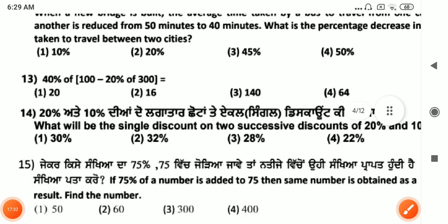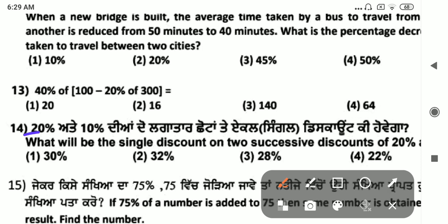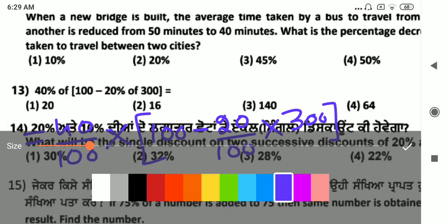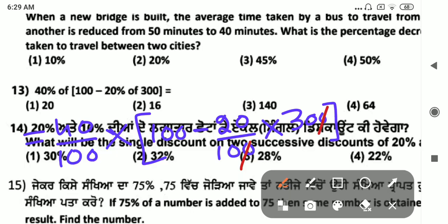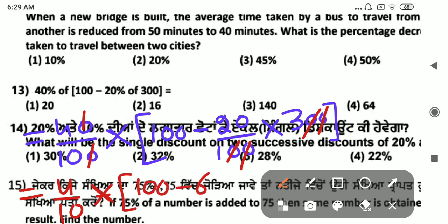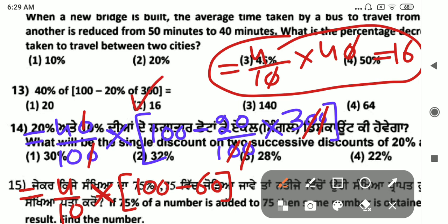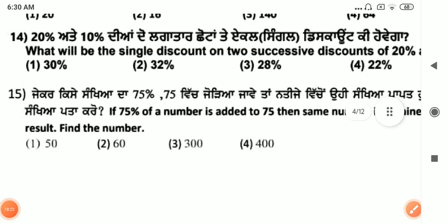Next: find 40% of 100 minus 20% of 300. That is 40 by 100 into 100 minus 20 by 100 into 300. Simplifying: 4 by 10 into 100 minus 3 into 20 equals 4 by 10 into 100 minus 60 equals 4 by 10 into 40 equals 2 by 10, giving the answer 16.